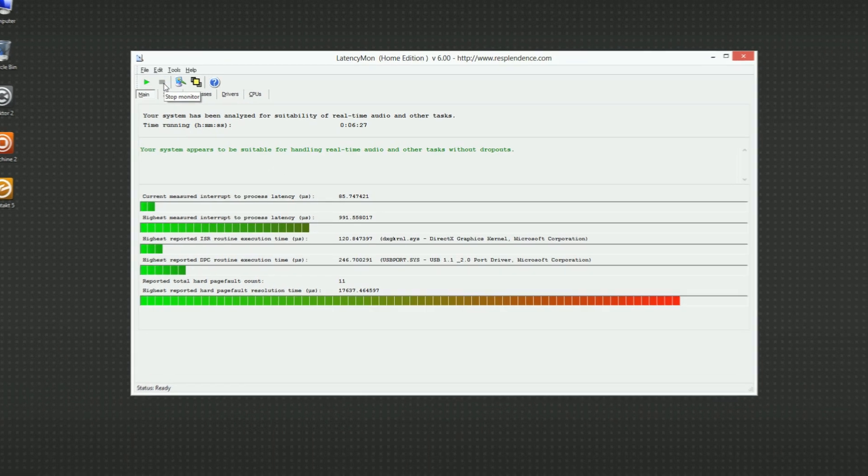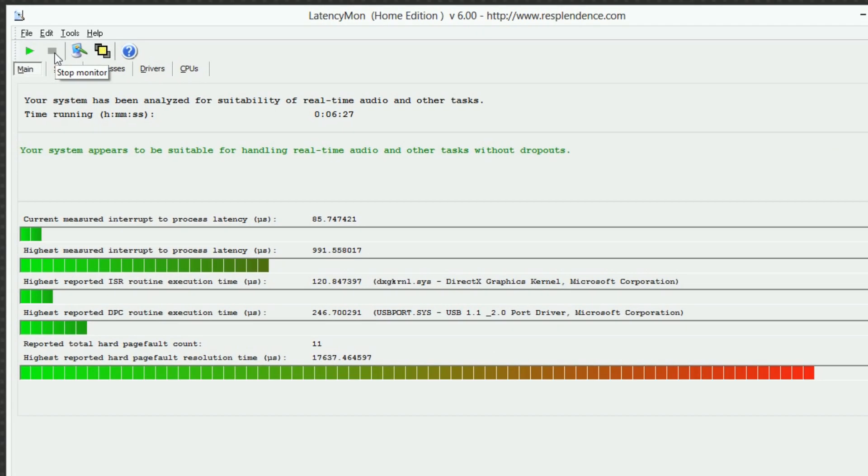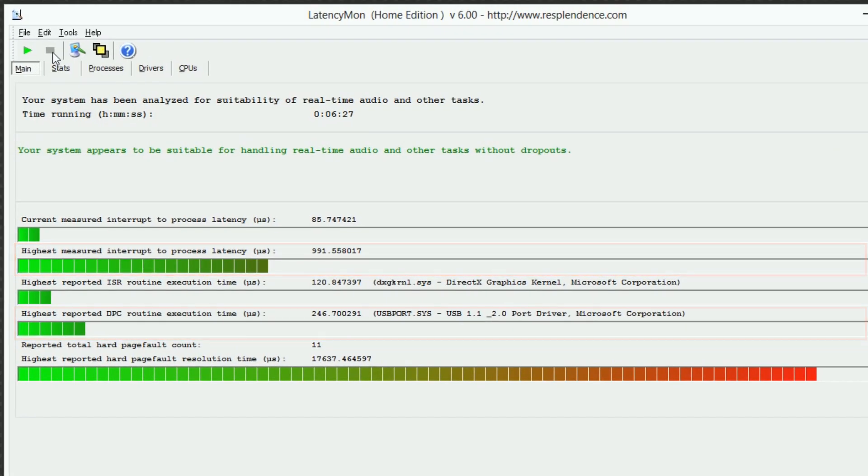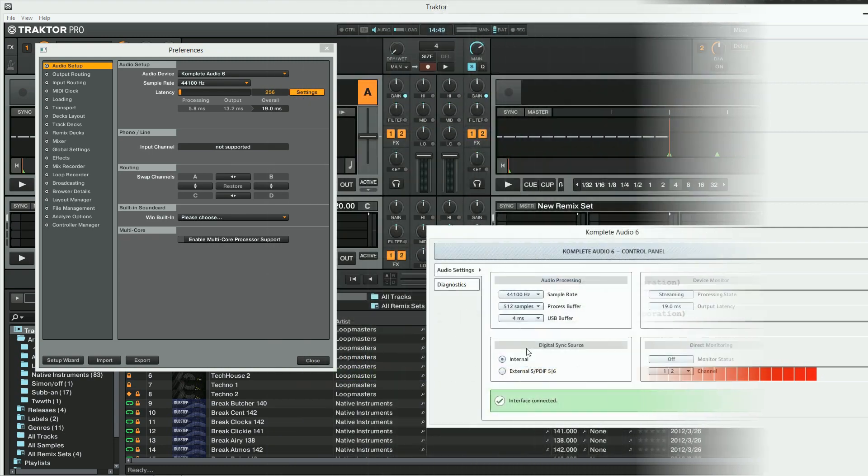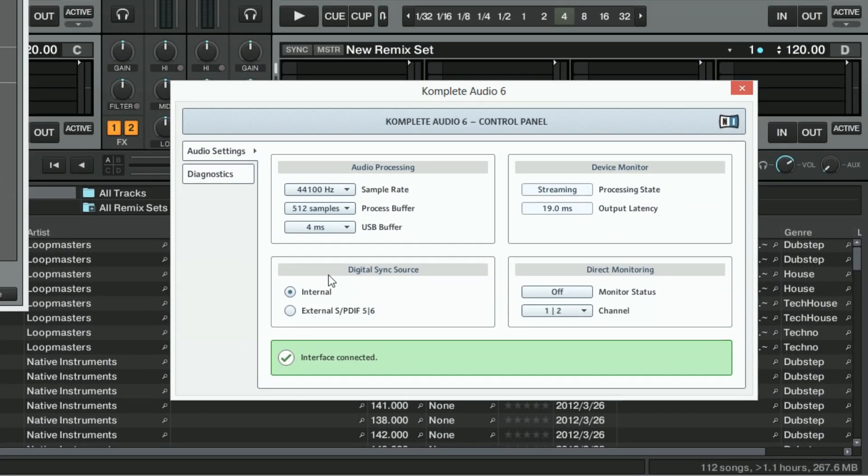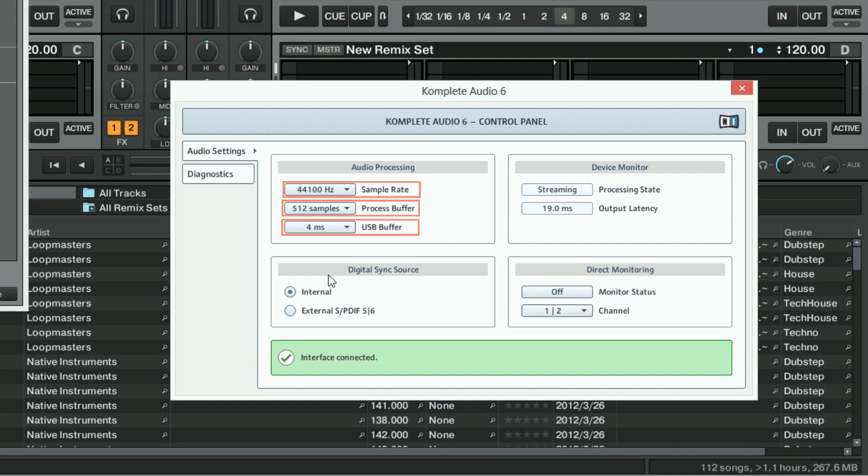If LatencyMon now shows an improvement of your computer's real-time audio performance, you may want to go back to the settings of your audio interface. You can now try to set lower process and USB buffer values as well as higher sample rates. Note that this is optional and you should only do it in case you have specific reasons for changing these settings.